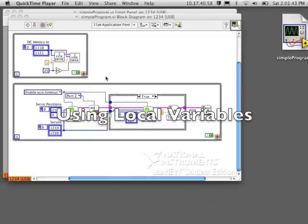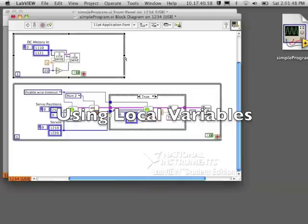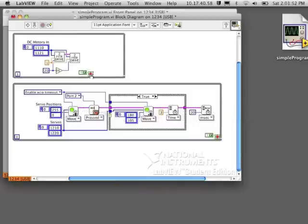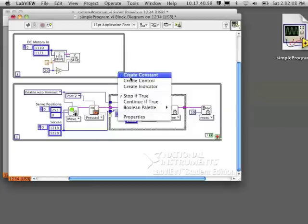Using local variables. I'm going to change my program that consists of two loops. One loop is for driving, the other loop is for moving my servo motors if the touch sensor is pressed.